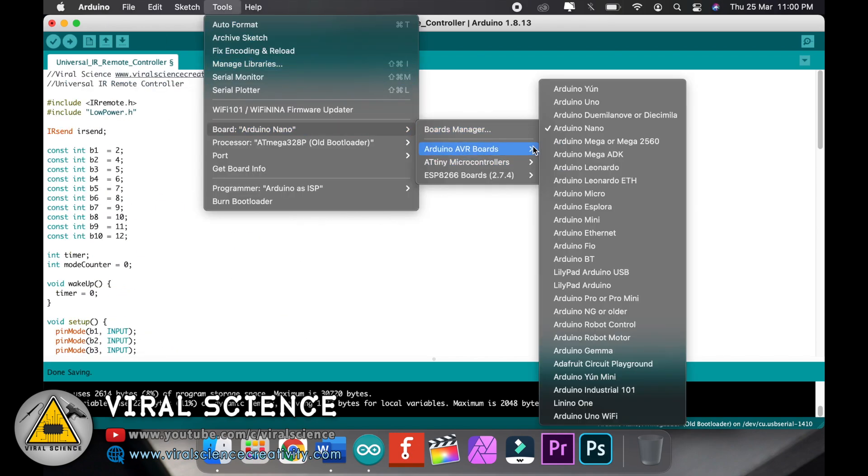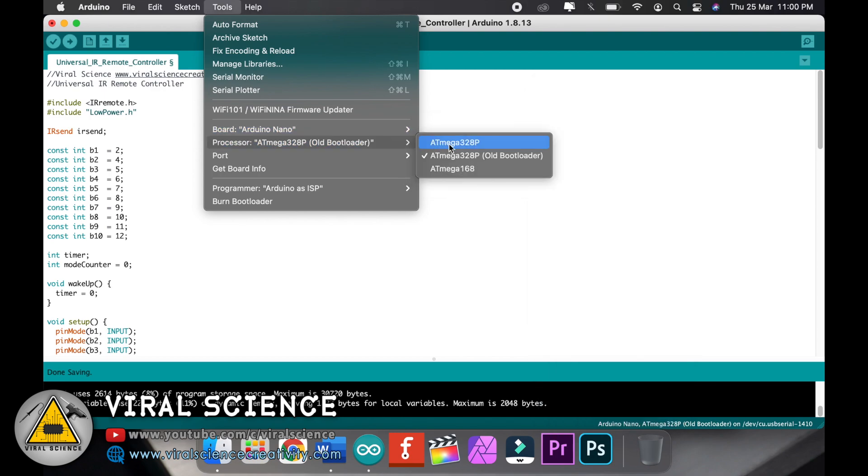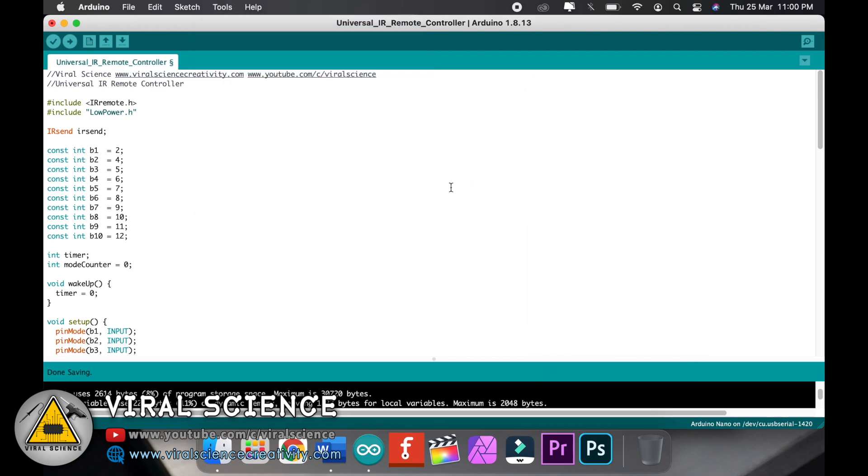Now select the board, that is Arduino Nano, select the port and upload the code.